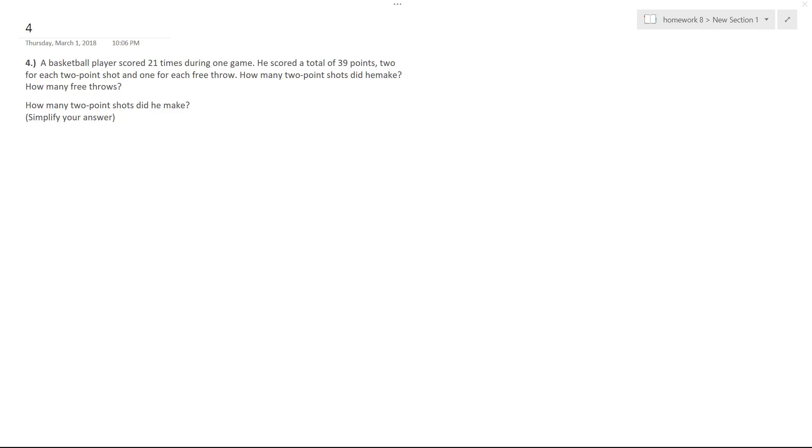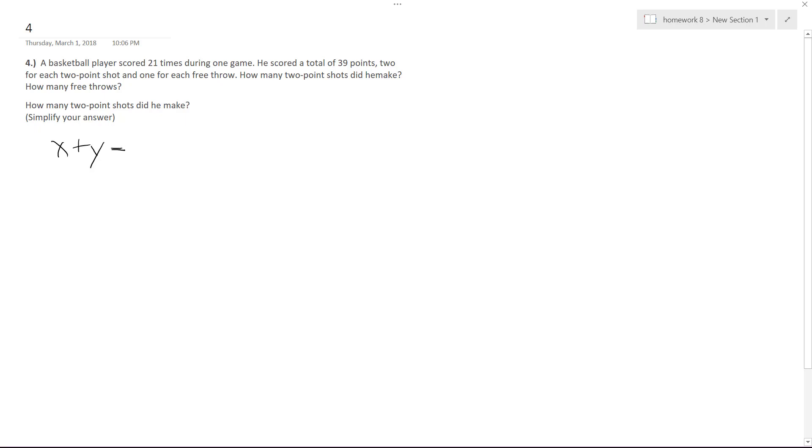We've got a basketball player that scored 21 times during one game. He scored a total of 39 points. There's two-point shots he scored and then one point for free throws. So basically what's happening here is total shots made is X plus Y equals 21.